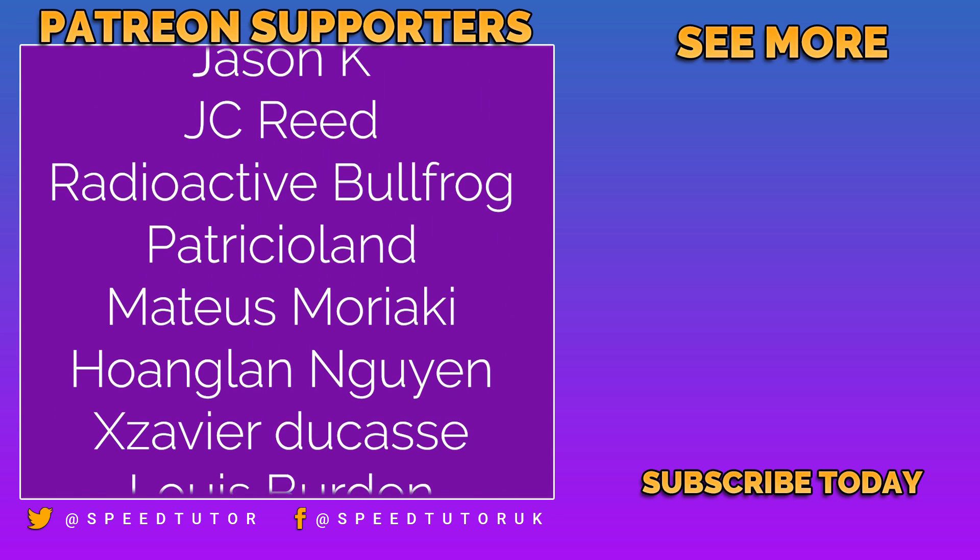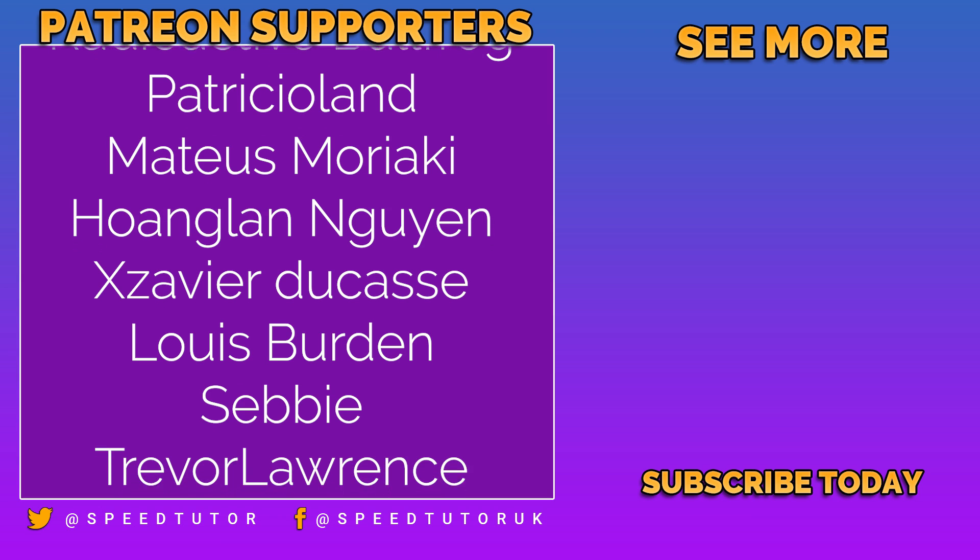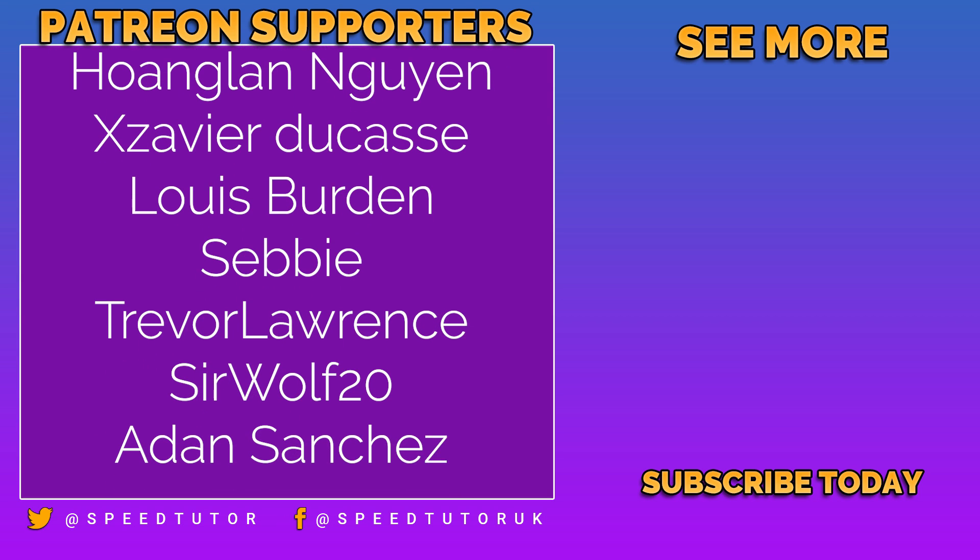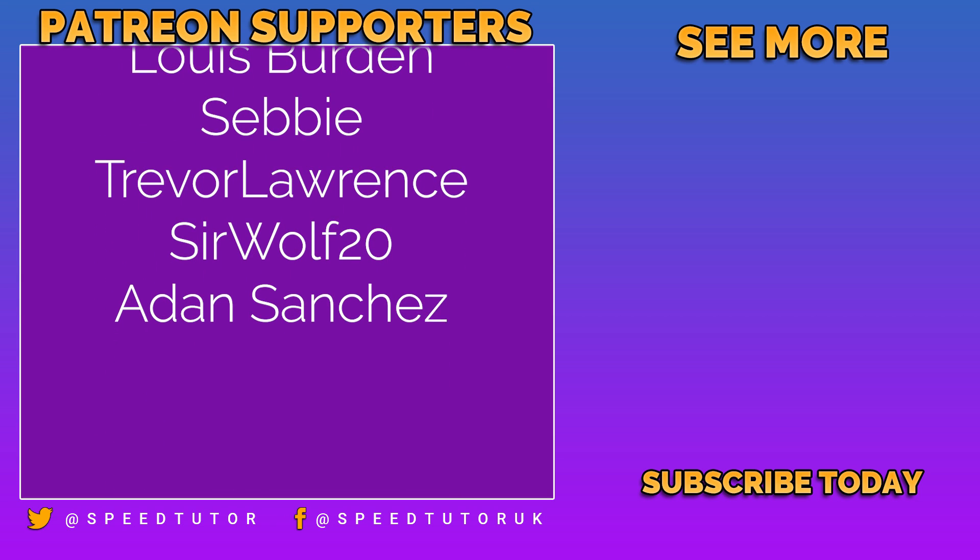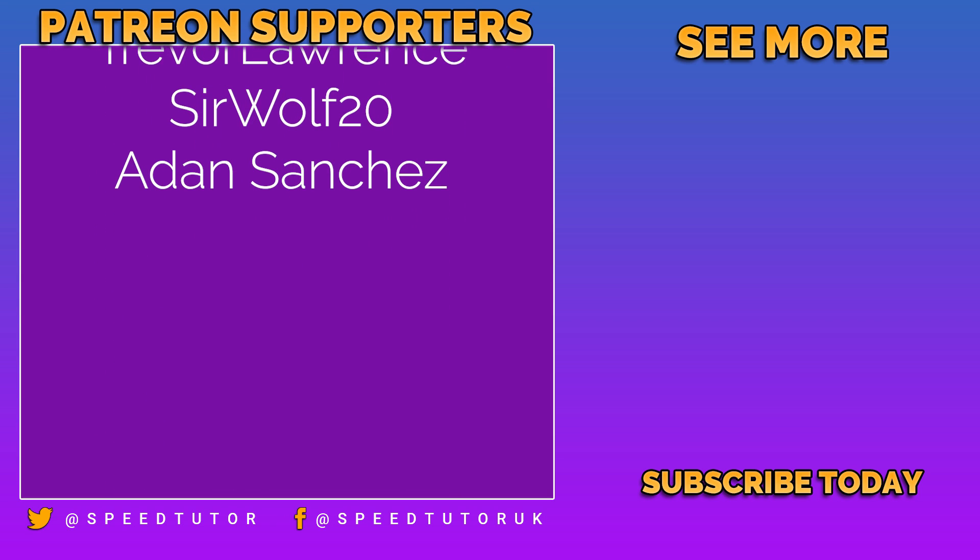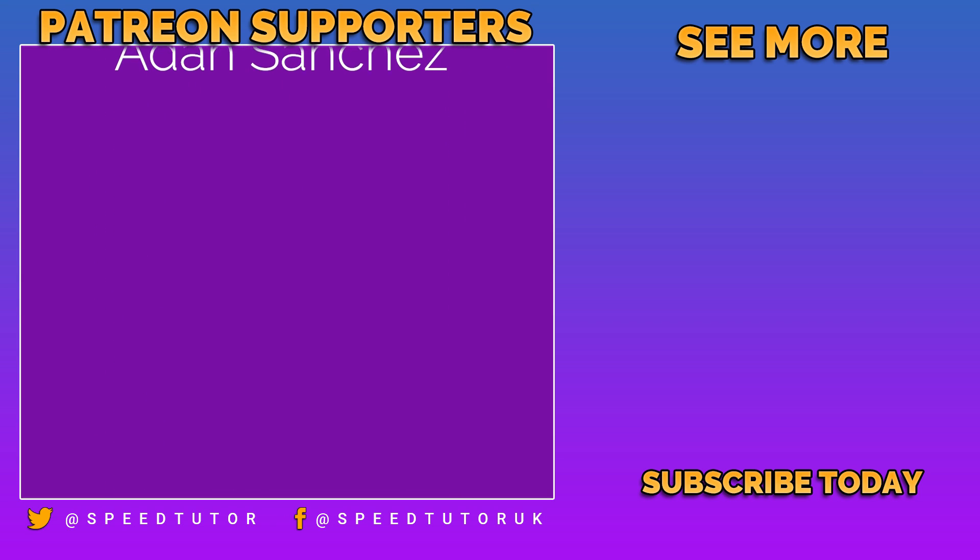So thank you to everybody who comes to watch the video. Don't forget to like, comment, and subscribe. Cheers.